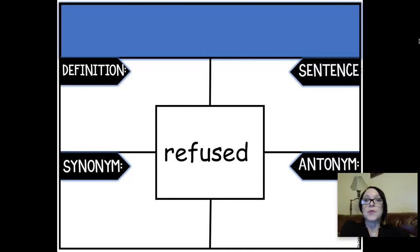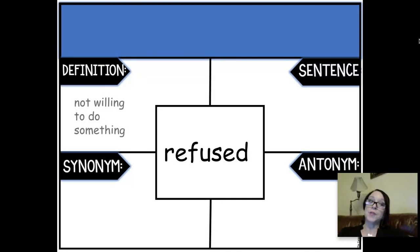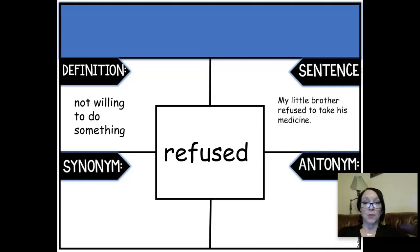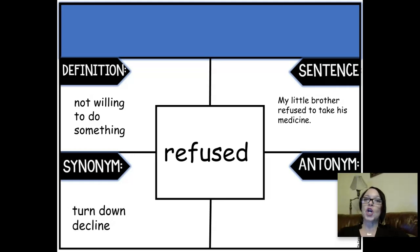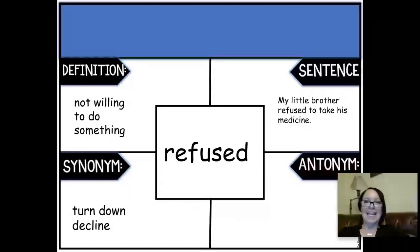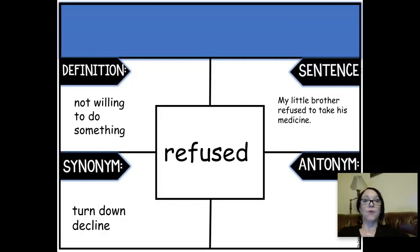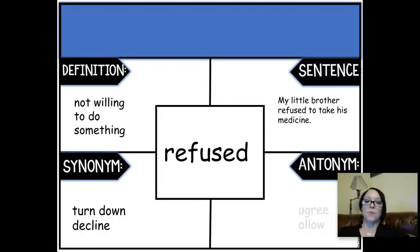Refused — remember, if you refuse to do something, you're just not willing to do it. We said my little brother refused to take his medicine. So if we're refusing to do something, we're turning it down or declining it. The opposite of refusing would be to agree or to allow.